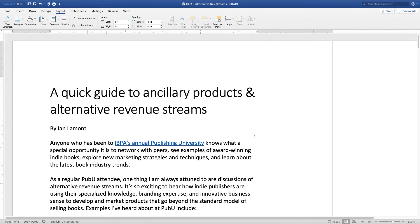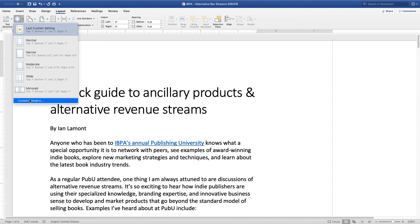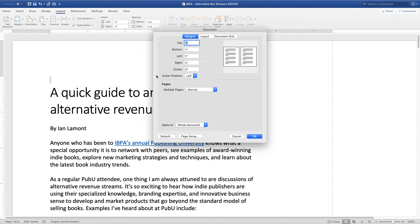Let's click OK and see what happens. See that — the margin here is now two inches wide. And if I wanted to change that again, I just go to the Margins button, Custom Margins, and then reduce that back to one inch again.